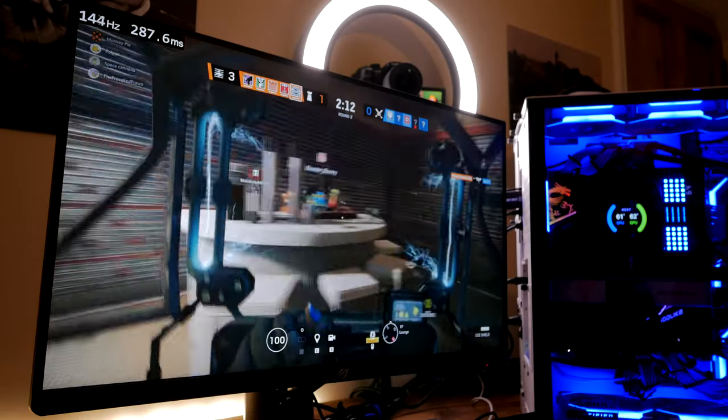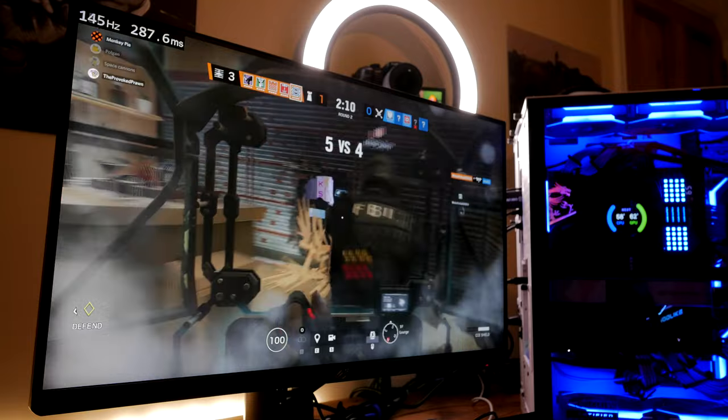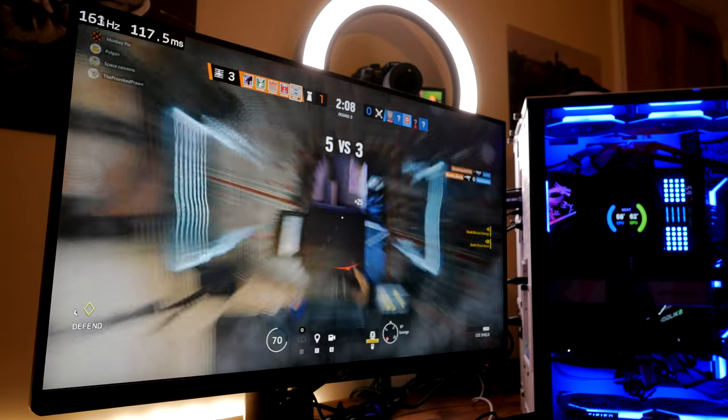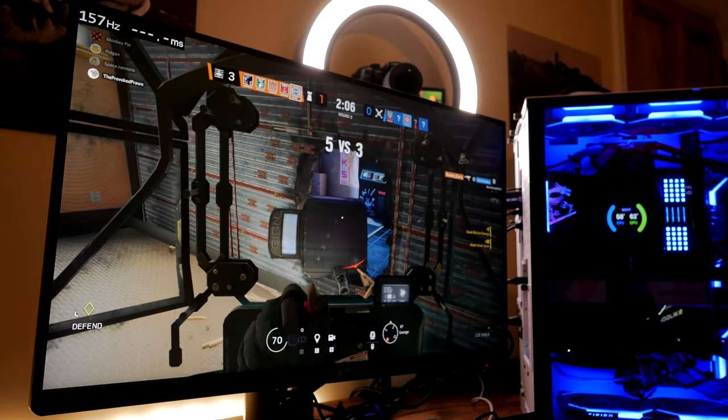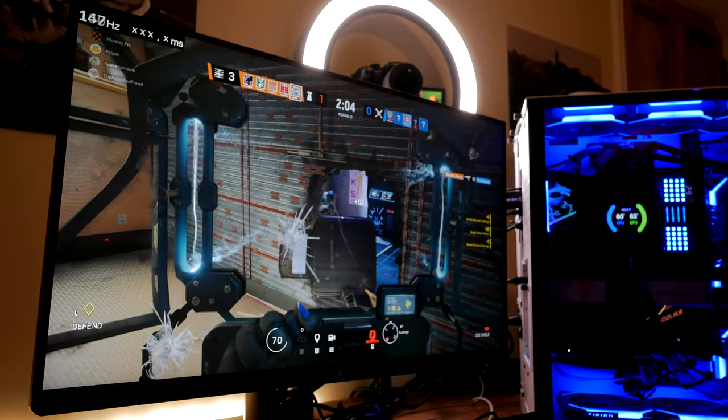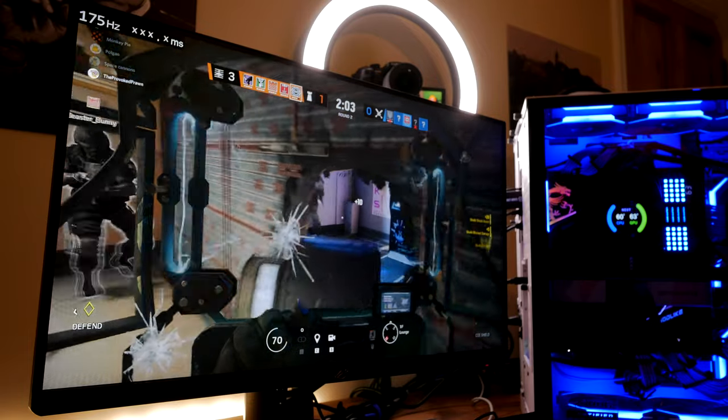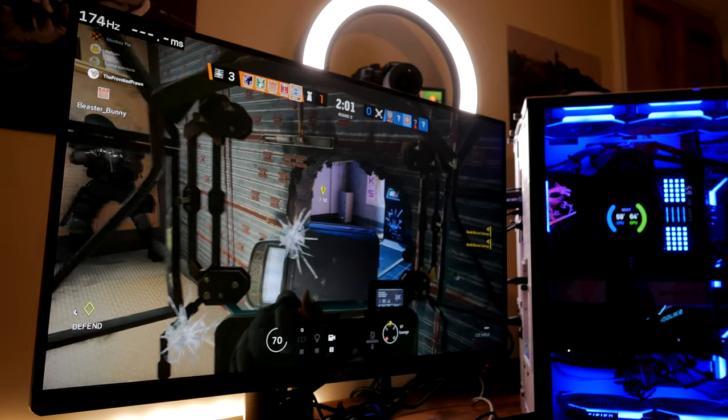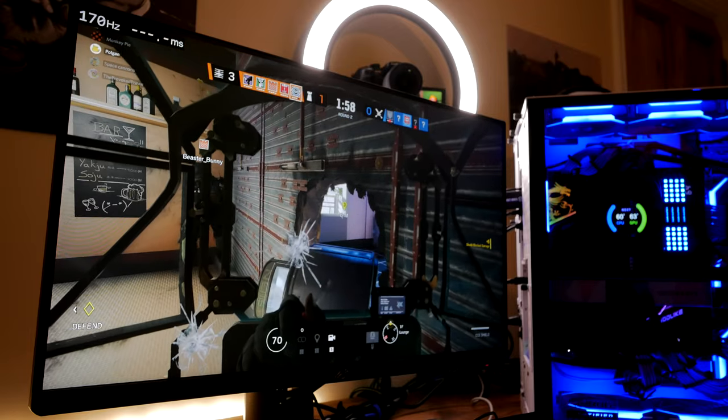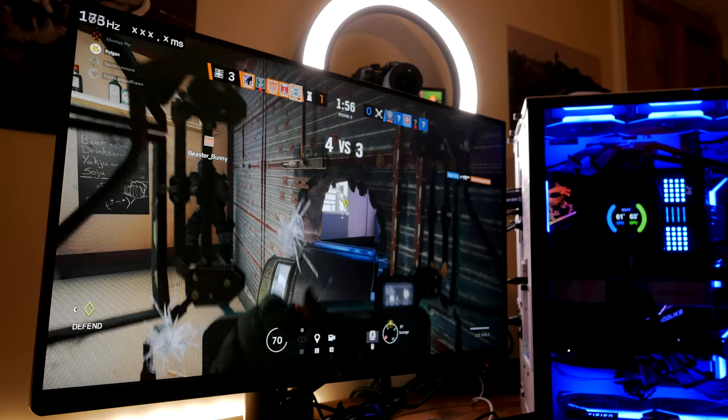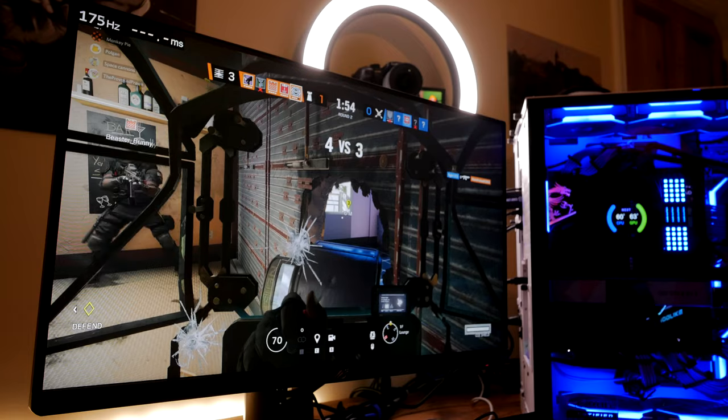Now this is a video on NVIDIA's Reflex Latency Analyzer technology, which is a technology that exists within some 360 hertz G-Sync compatible gaming monitors combined with some particular specific gaming mice, which offer a low latency setting that can be analyzed by the monitor to minimize your system latency.